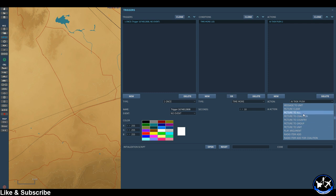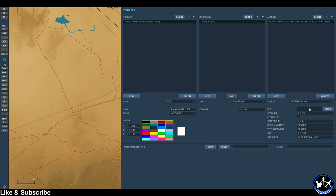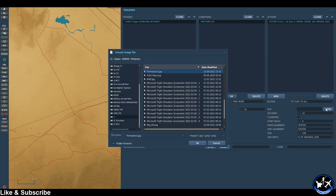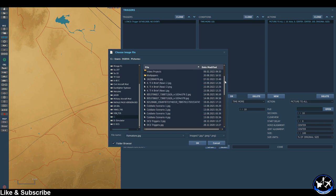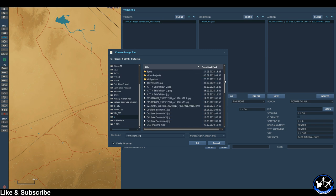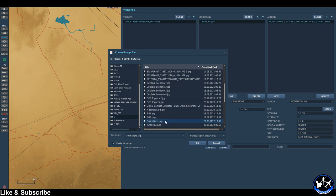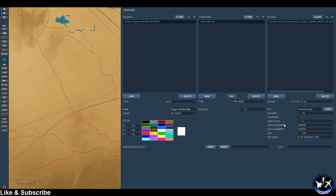As I'm the only one on the map I'm just going to go 'picture to all.' Then you want to come in here and navigate to wherever your pictures are stored. I just have some of mine in my pictures folder. So I'm just going to pick something really simple — I've got a formations picture that will display.